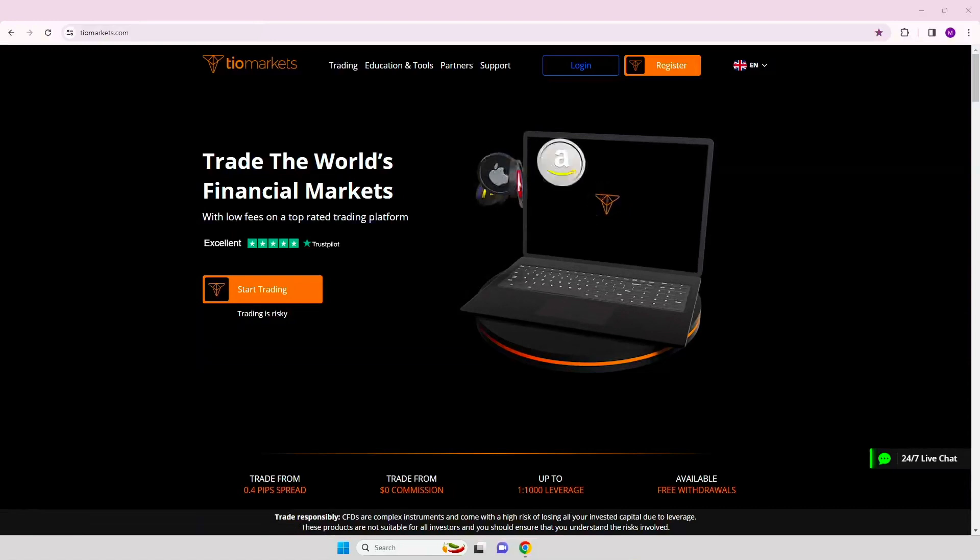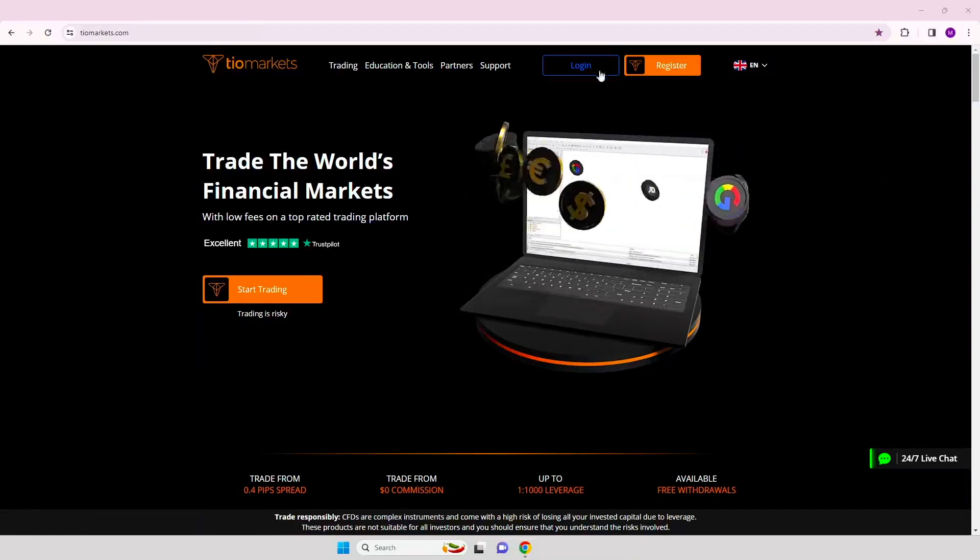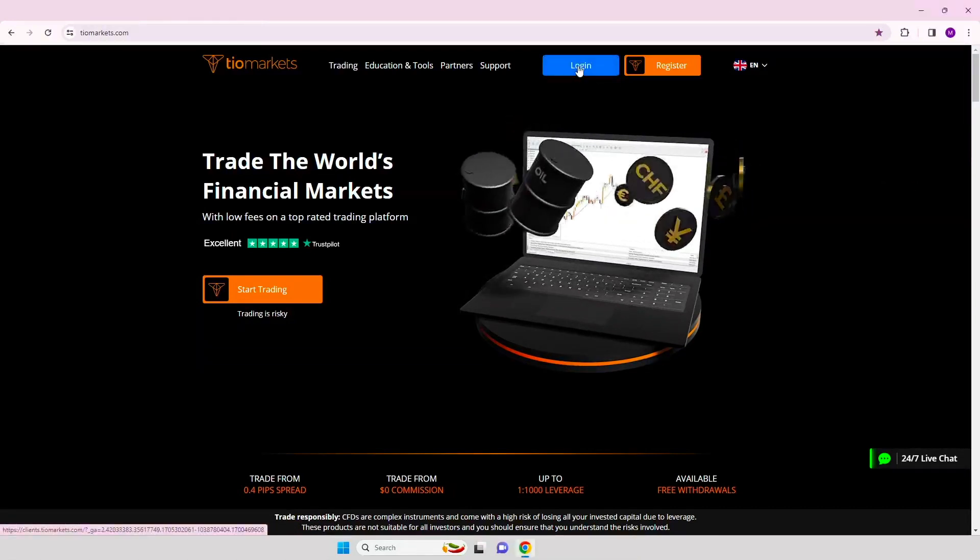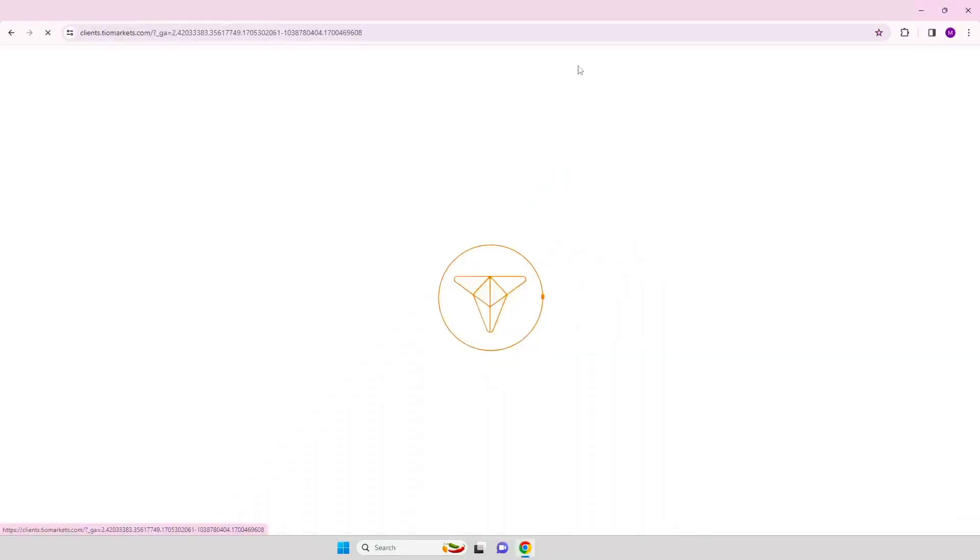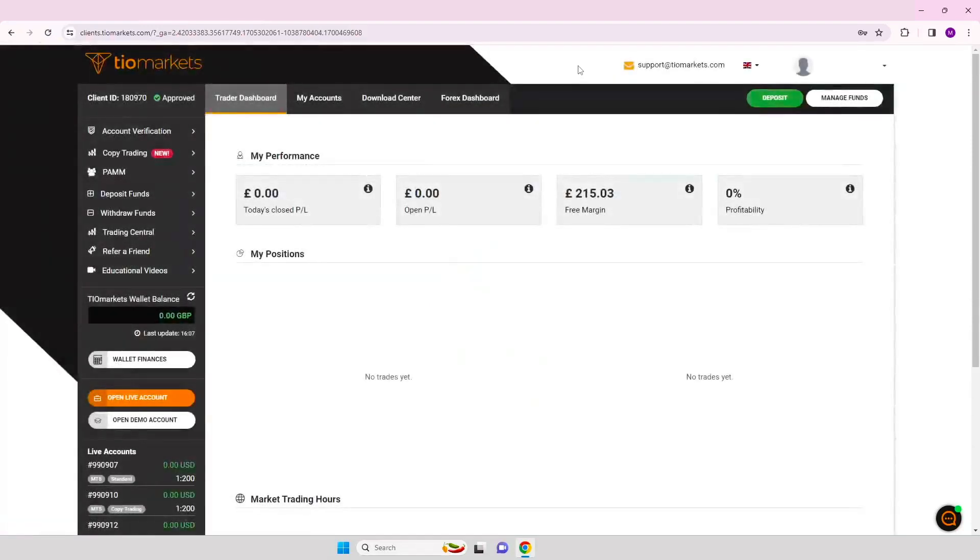Step 1. Log into your TIO Markets account. Step 2. Click on Open Live Account.